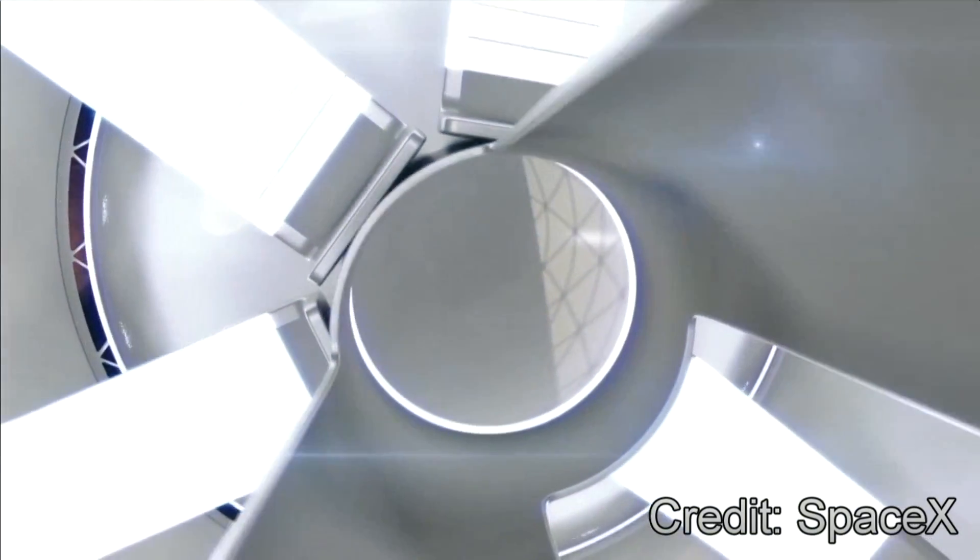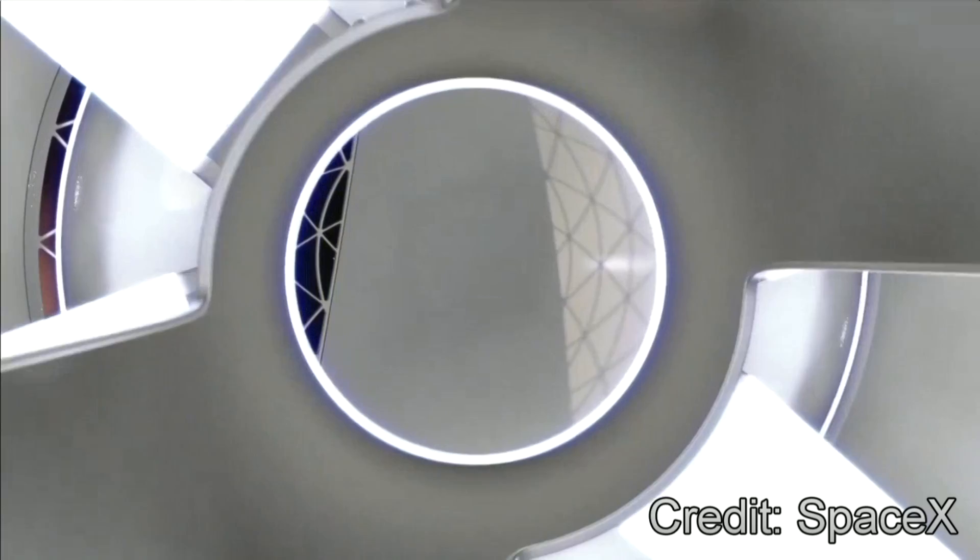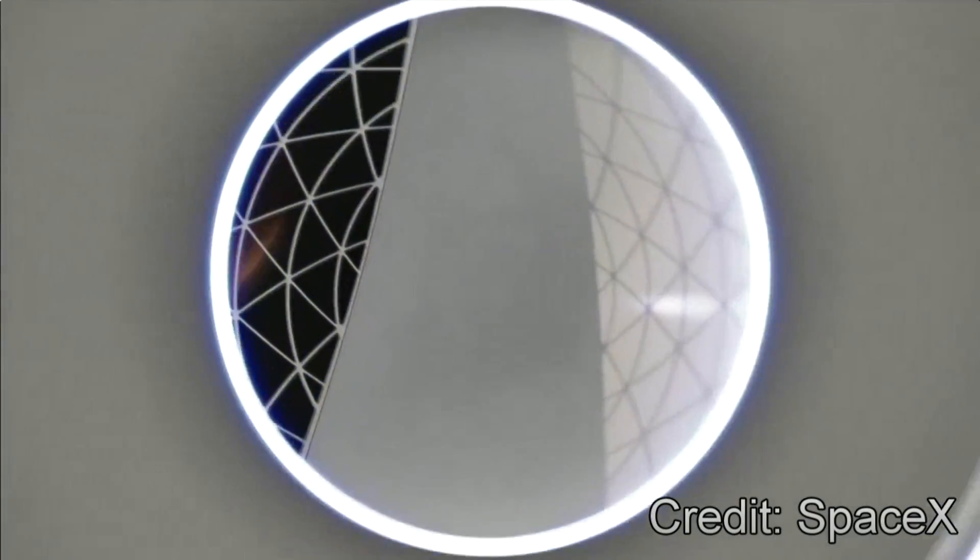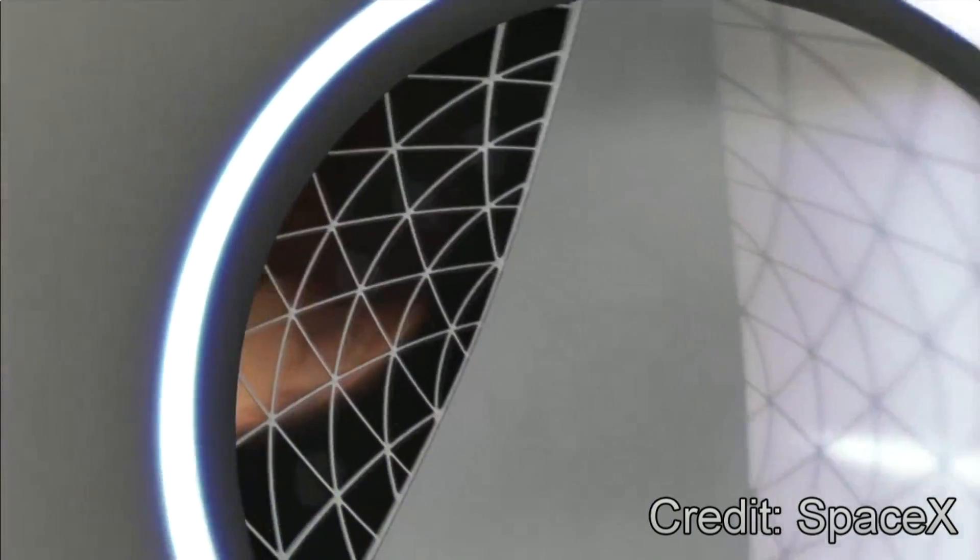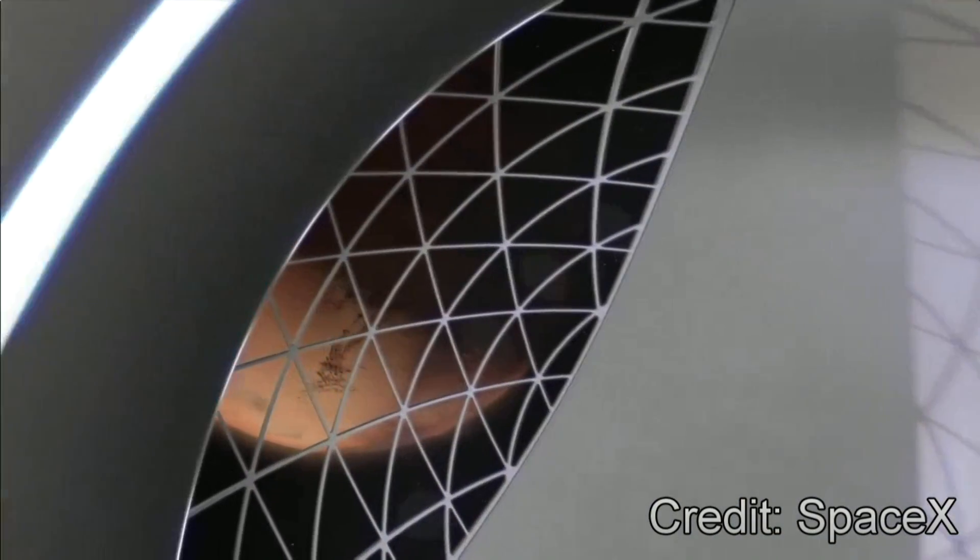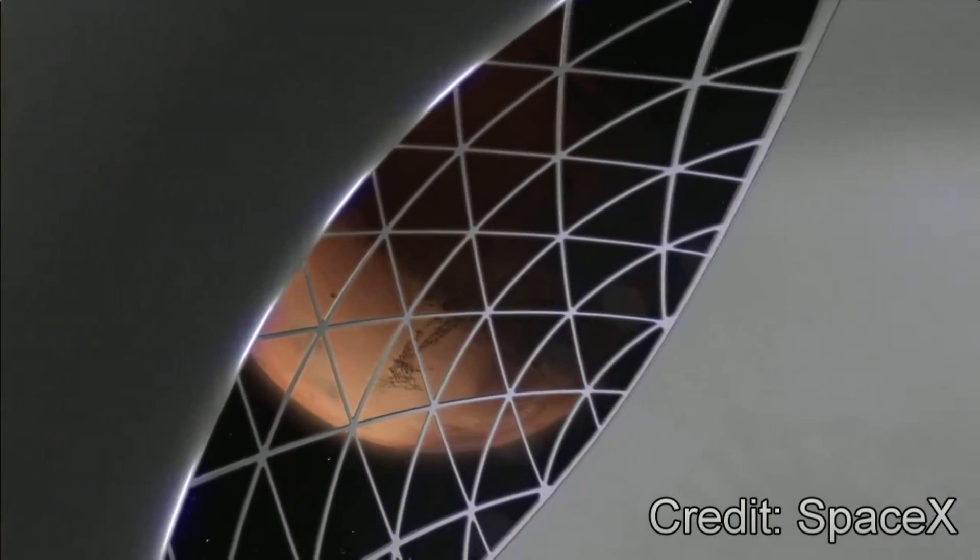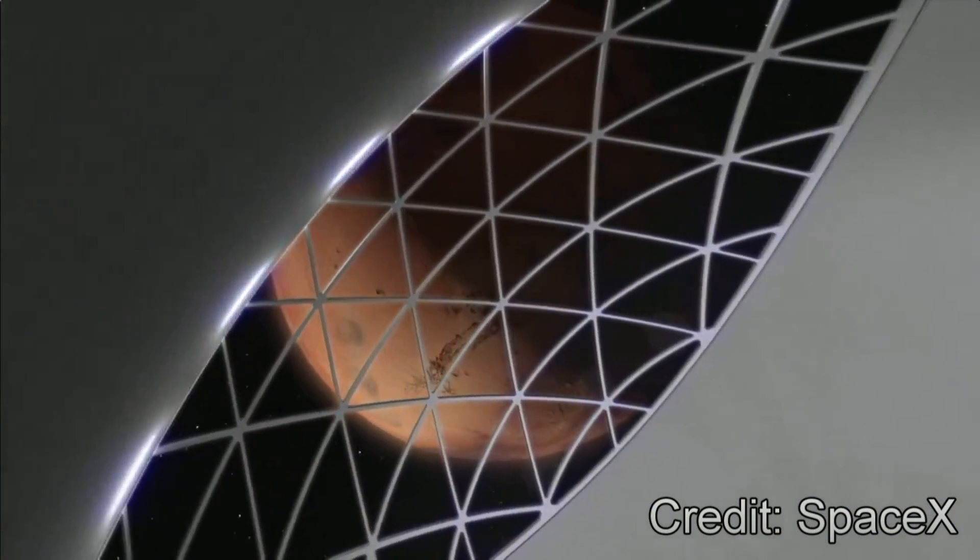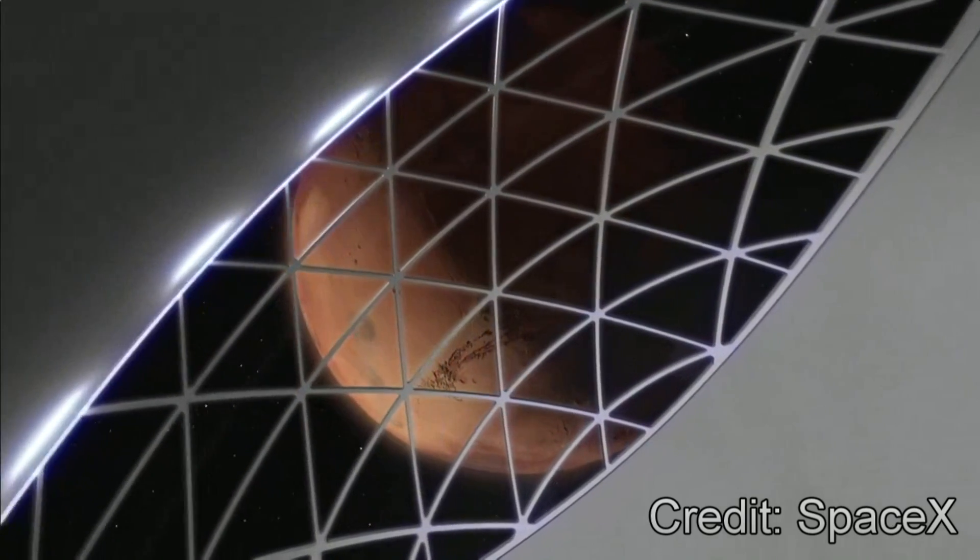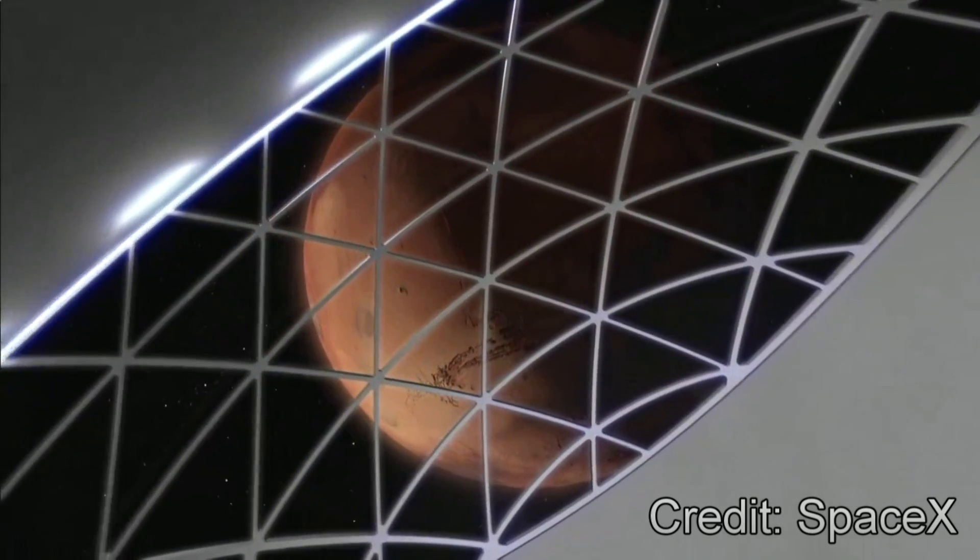Elon even spoke about how comfortable the trip would be designed to be, with leisure activities such as movies, lectures and a restaurant provided for the passengers on board during the trip.